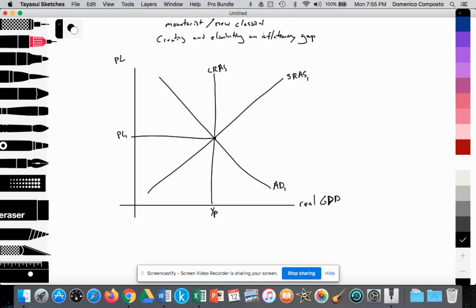YP stands for full potential income. In a closed economy, we assume that income equals spending equals the value of output. This reflects the potential amount of output in an economy when we achieve full employment of our factors of production or resources. So we're at Point A.